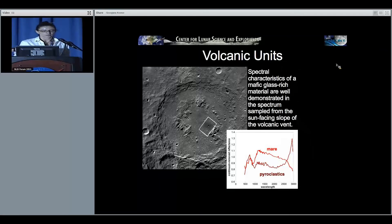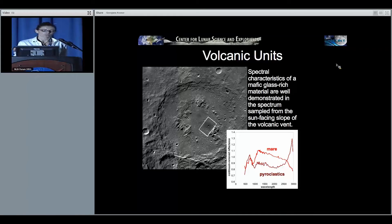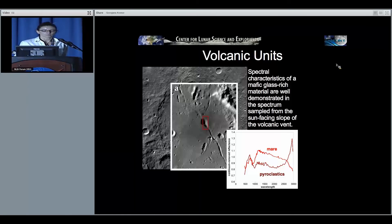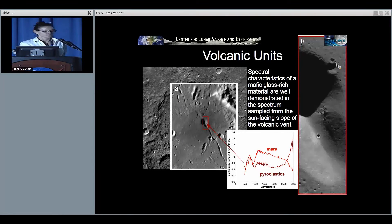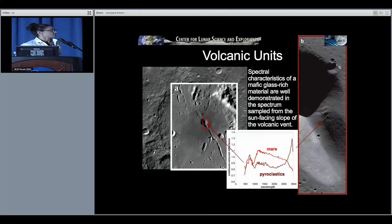Some of the spectral characteristics of a mafic glass-rich material are well exposed in the spectrum from the sun-facing slope of the pyroclastic volcanic vent. Here is the vent in closeup — this is where I pulled the spectrum from, a nice little outcrop, and it's very glassy looking.